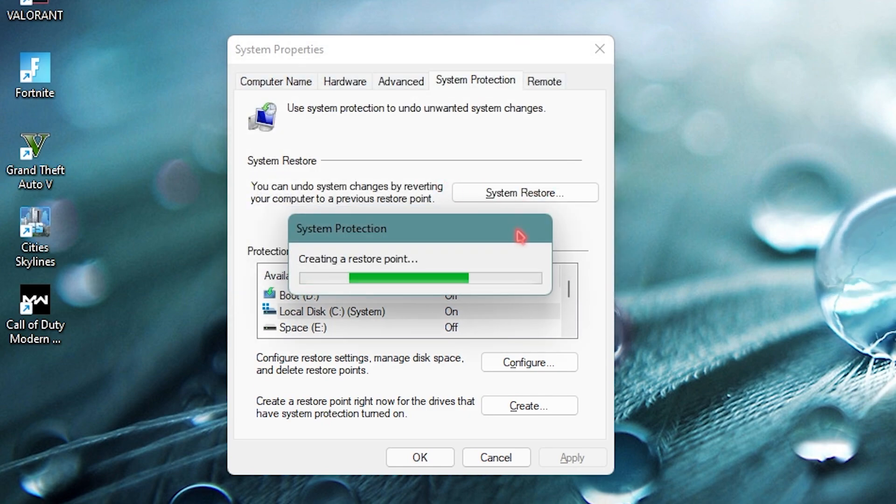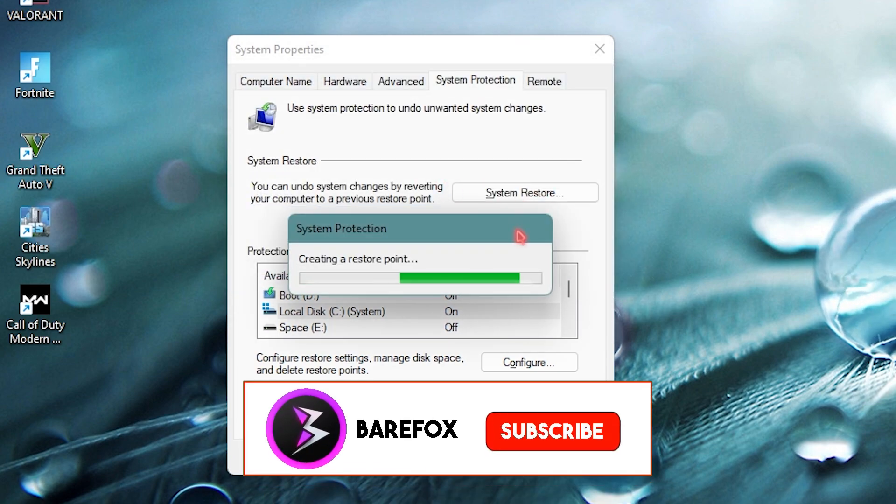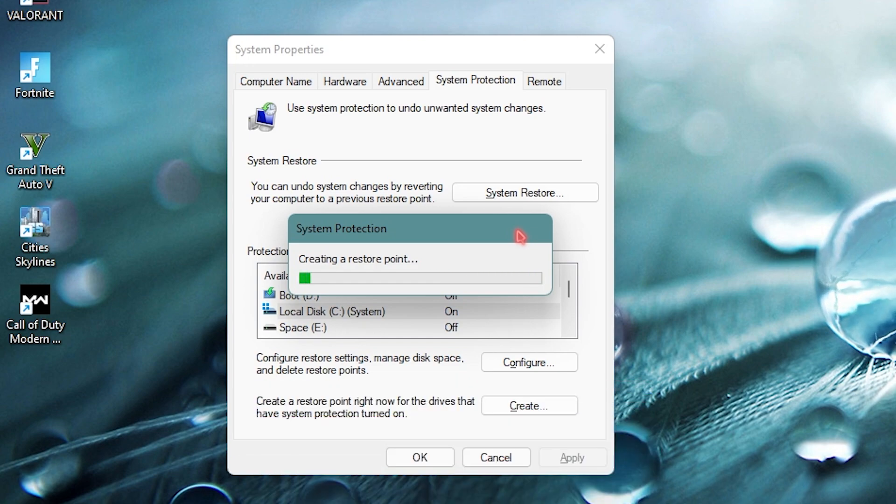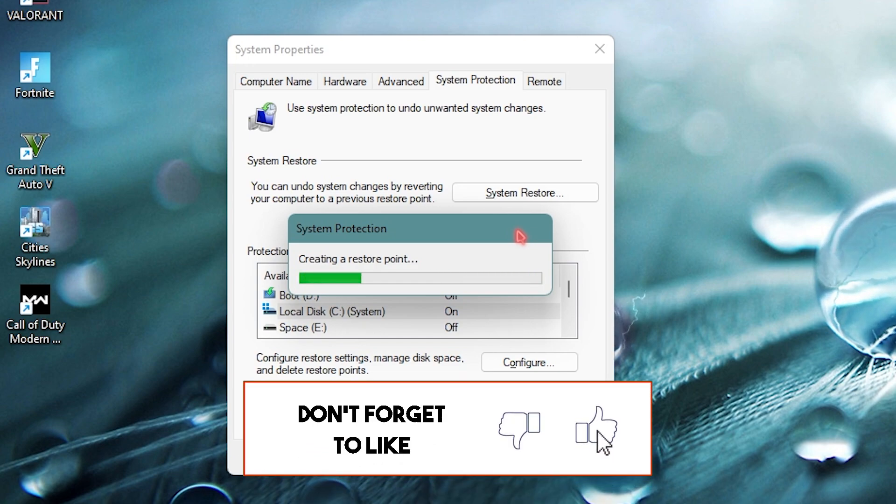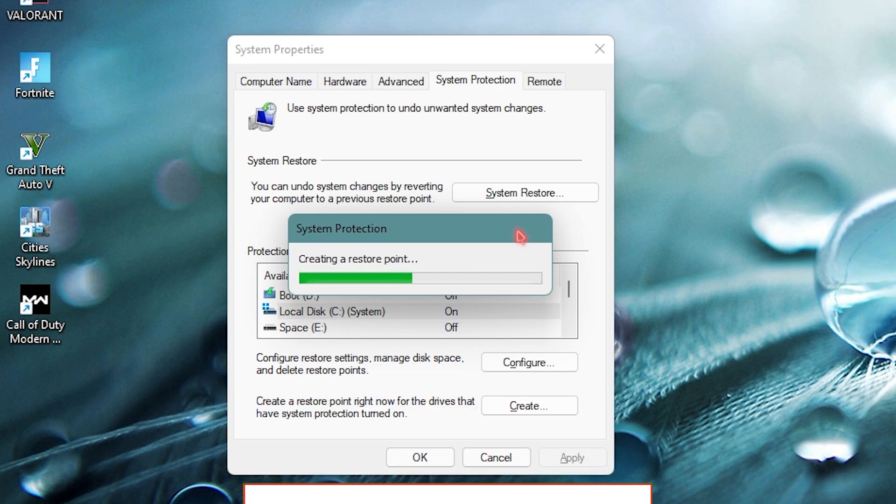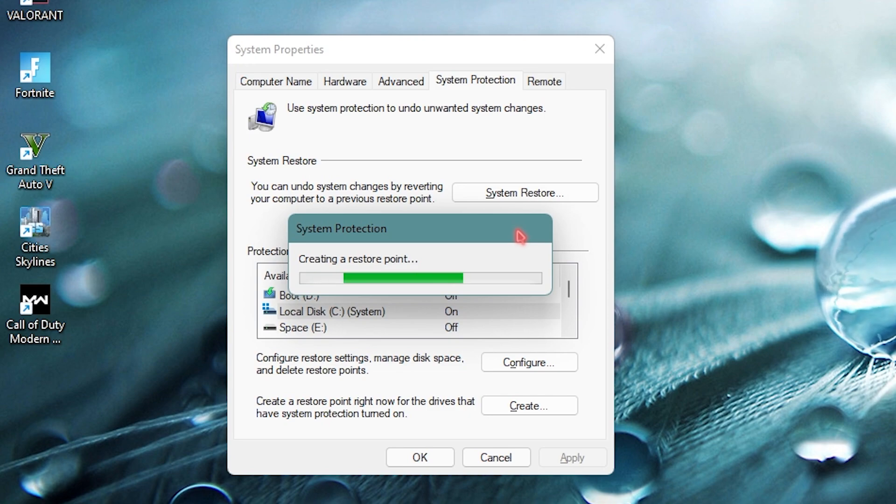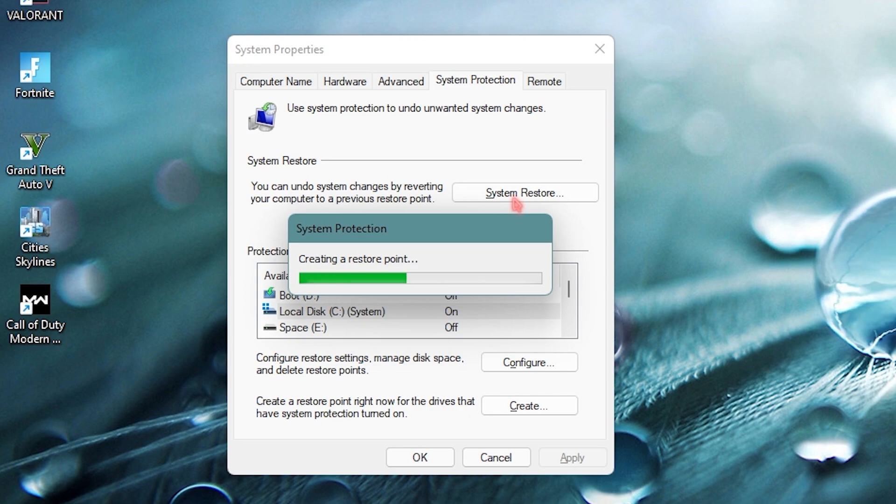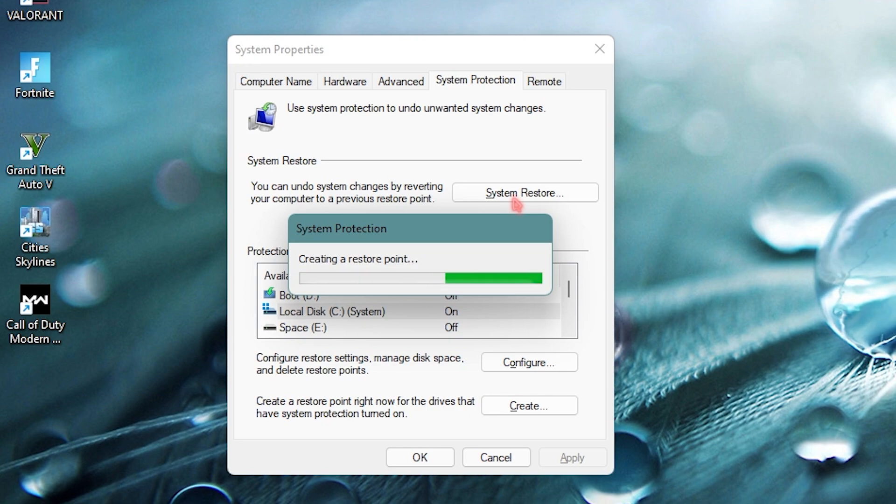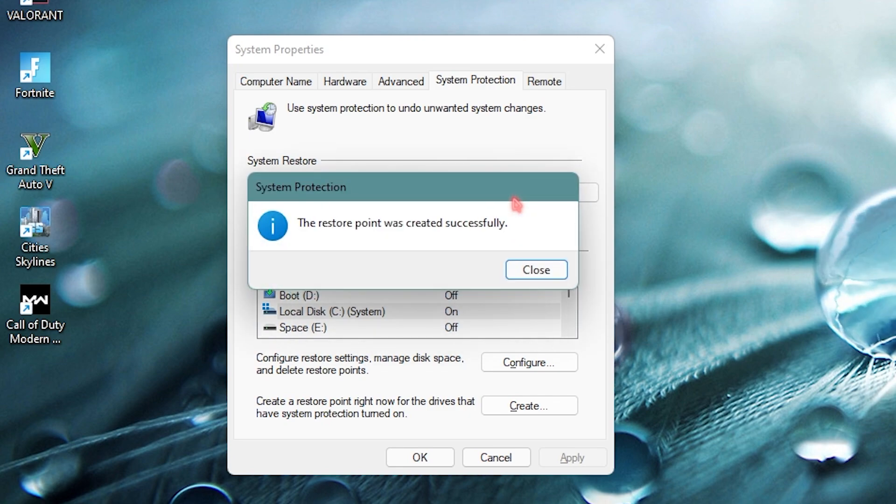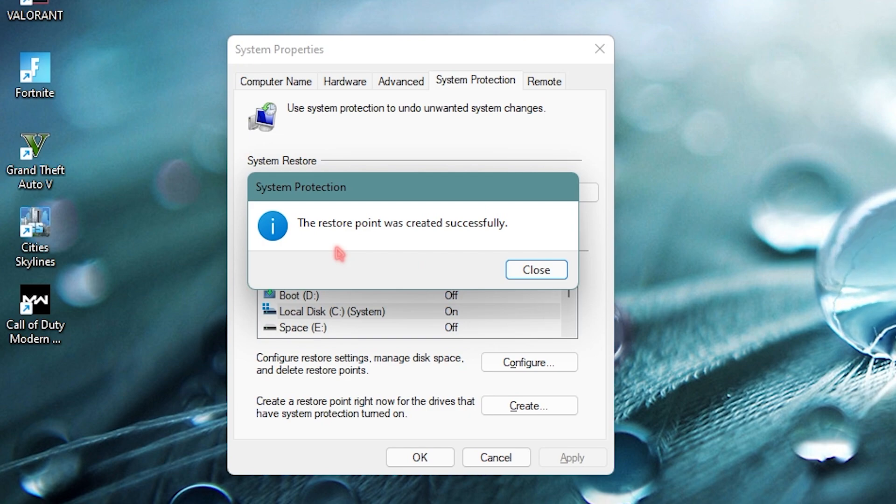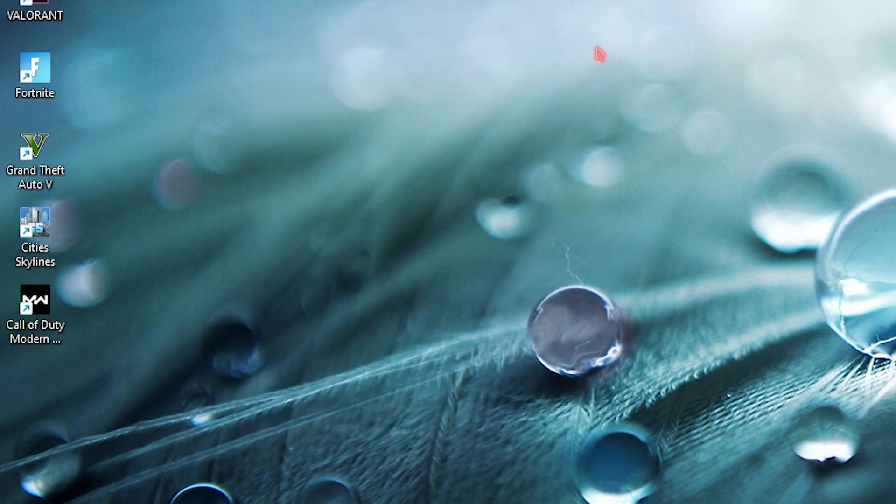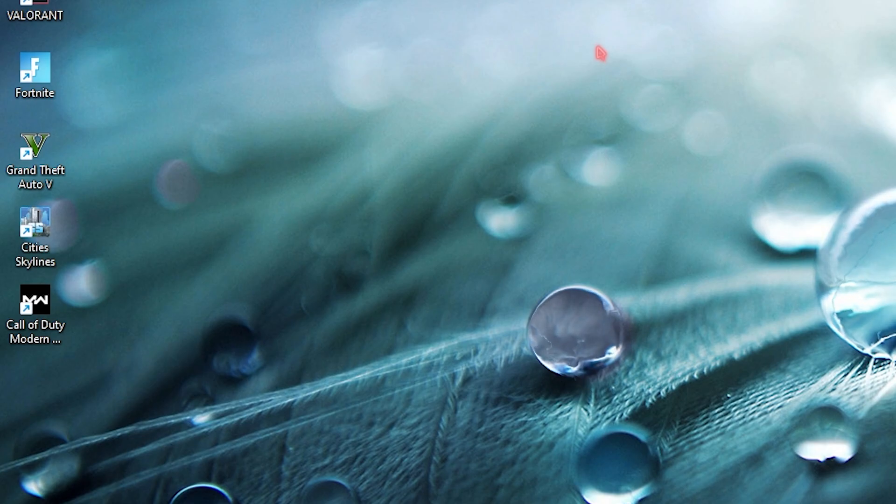This will make an image file of your computer so whenever anything goes wrong, if you have a low end PC and it cracks up to the max potential, you can always come and click on system restore, use the last restore point and restore back to the image where nothing has happened. Once it's done you can see the restore point was created successfully. Just close it and turn this thing off.